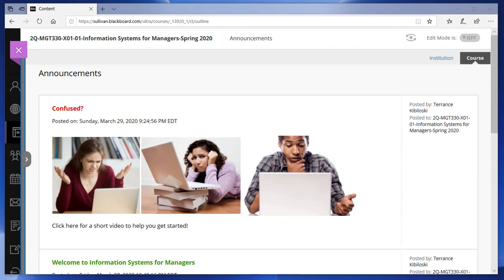Welcome to your online class. Do you sometimes feel like the pictures of students you see on screen? Are you sometimes confused when taking an online class? Maybe this is your first online class, or maybe you passed your last online class but not with the grade you wanted, and you wish somebody was there to help you. Well, that's what this video is all about.